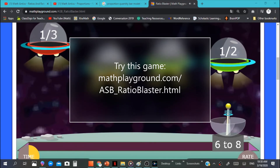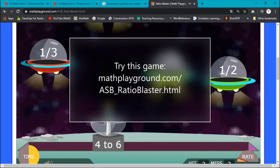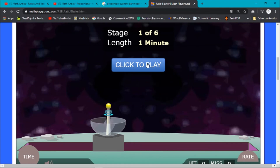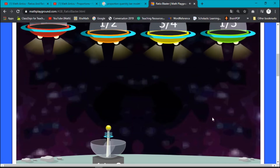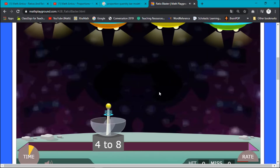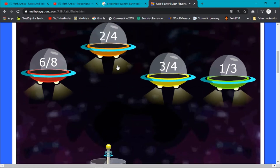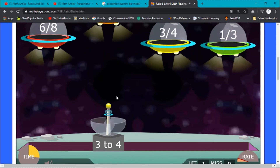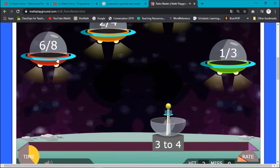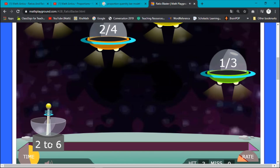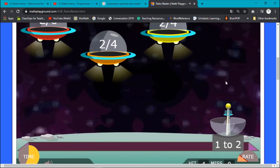We're going to play a game called the Ratio Blaster on mathplayground.com. We have a ratio of 6 to 8 — what is the same as 6 to 8? This is 1 third. Here we go — 1 third is the same. So this is a fraction. Stage complete.